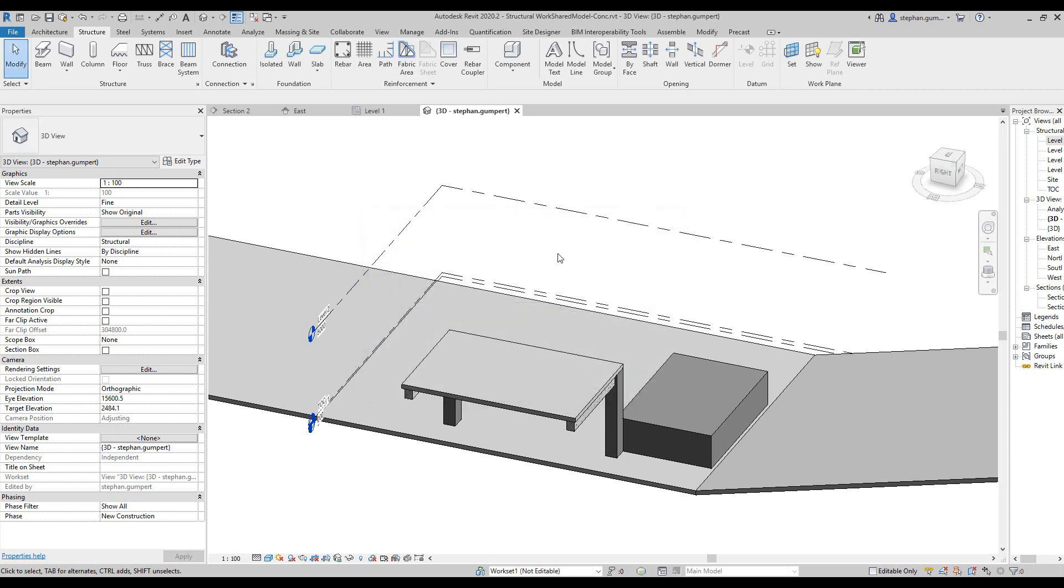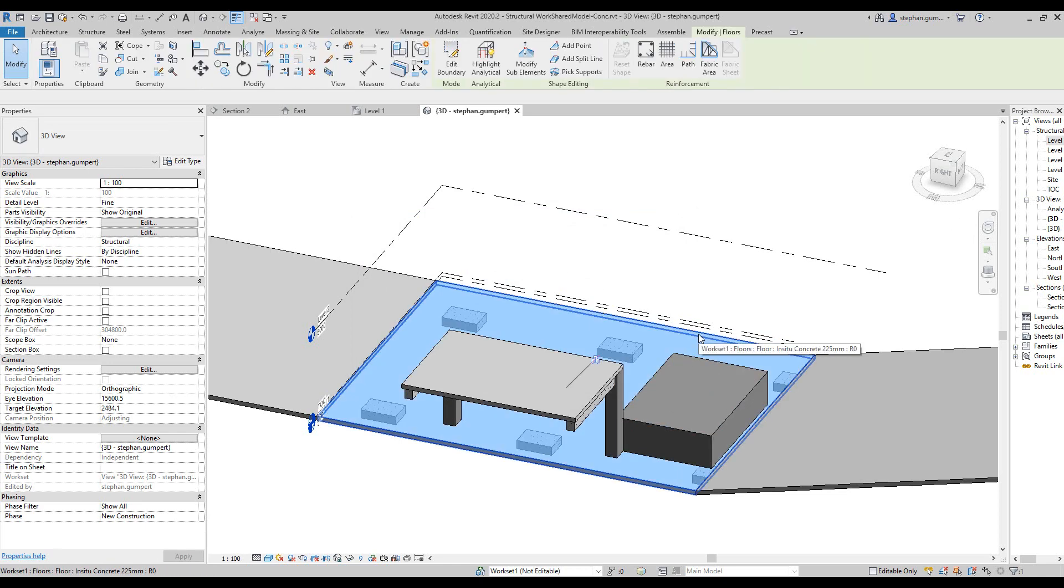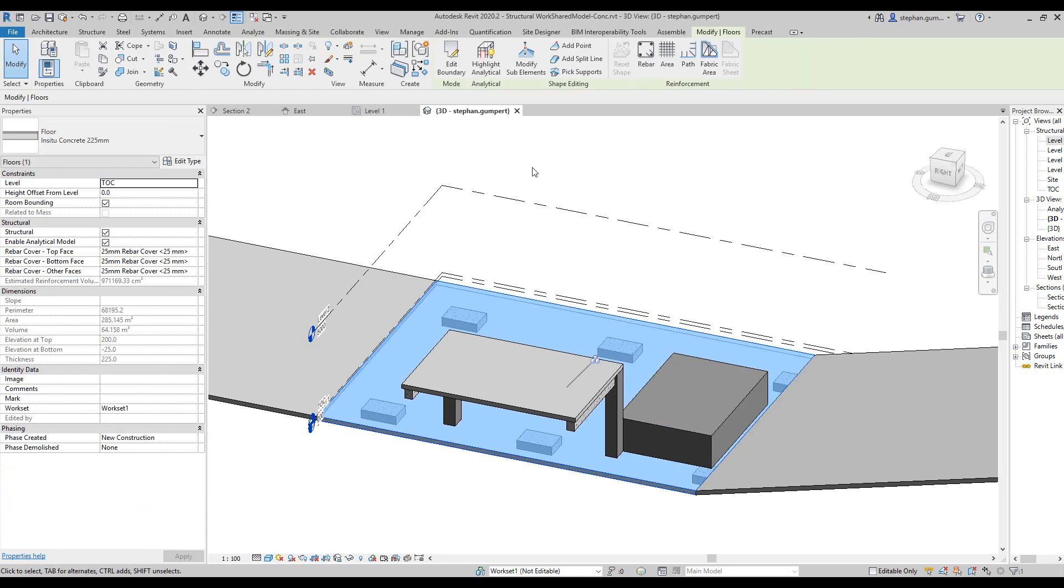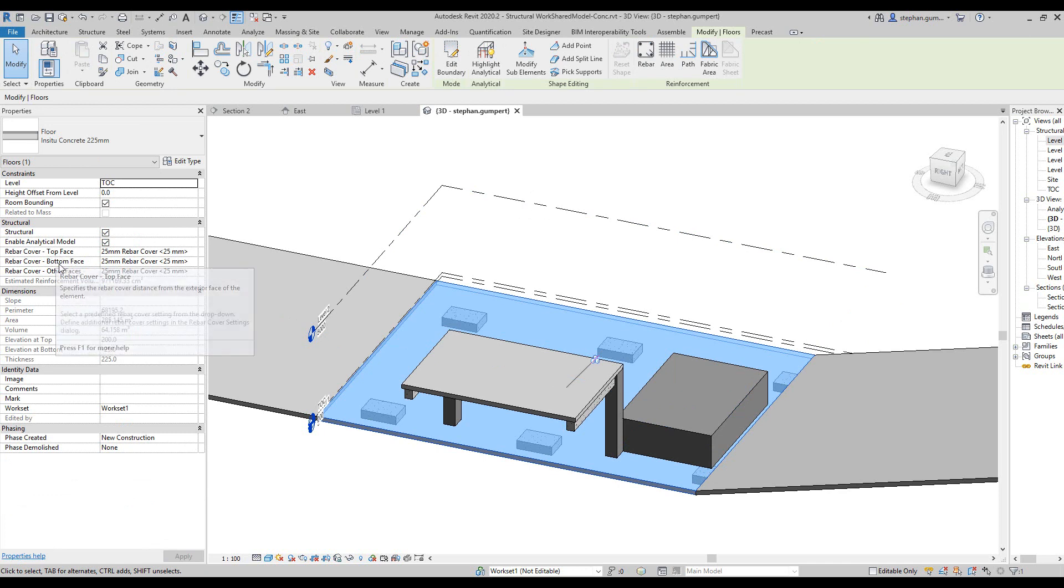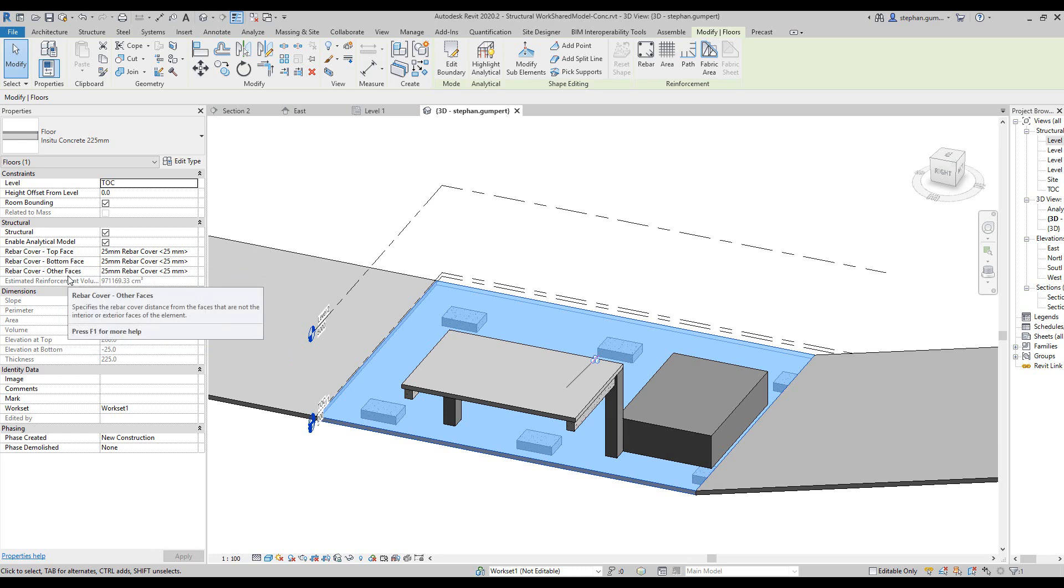You hit OK and the list of those covers is now available on all the different objects for choosing. For example, if I was to select the slab, you can see I have a top face cover, a bottom face cover, and all the other faces around the slab that you can control the cover on.